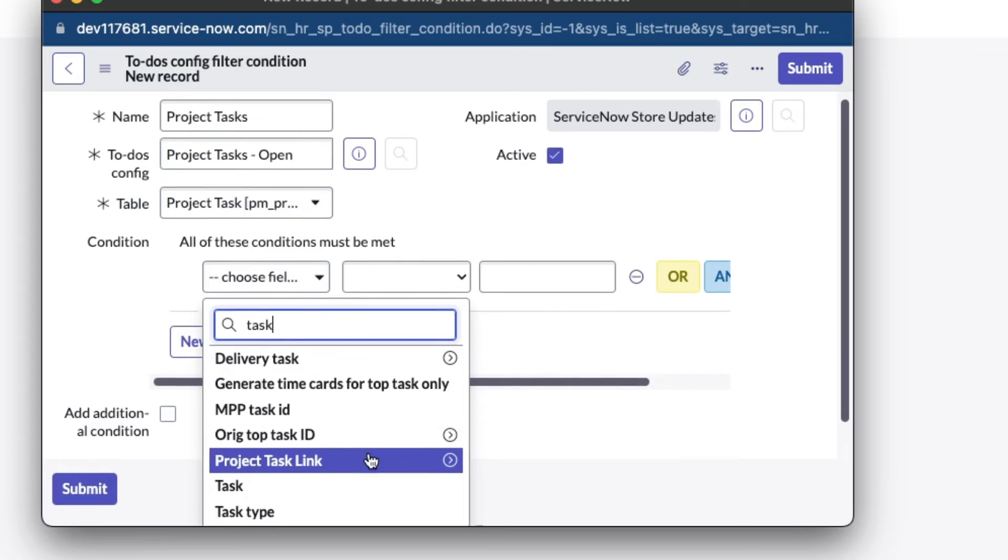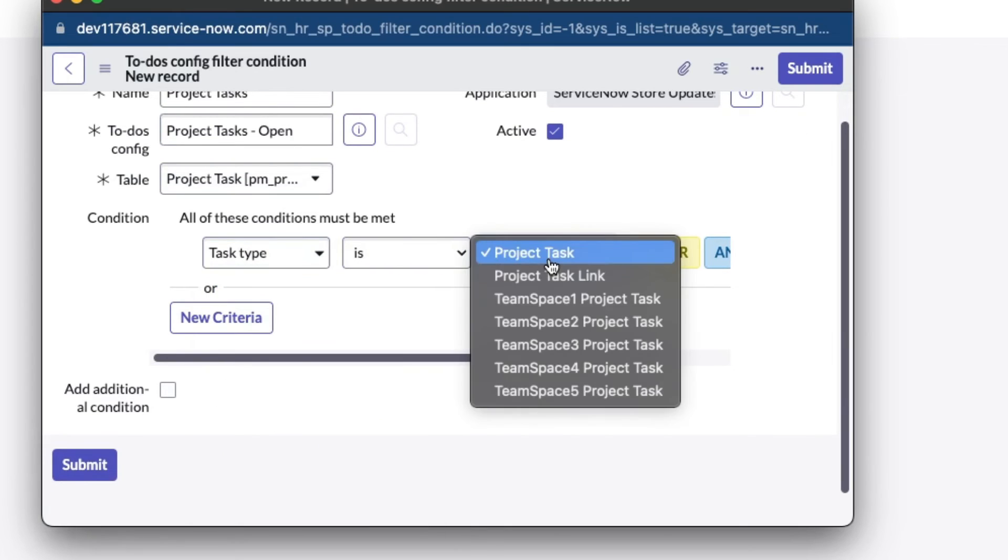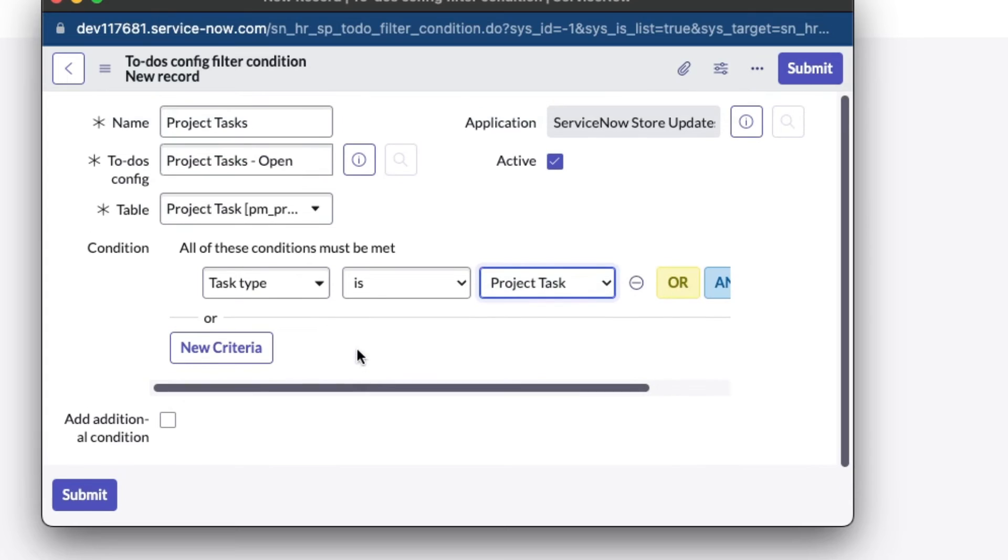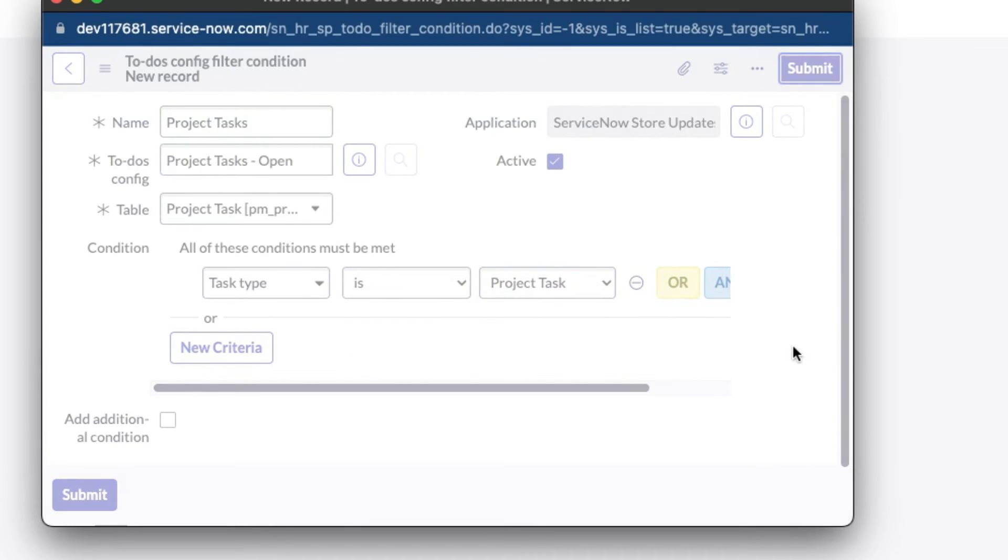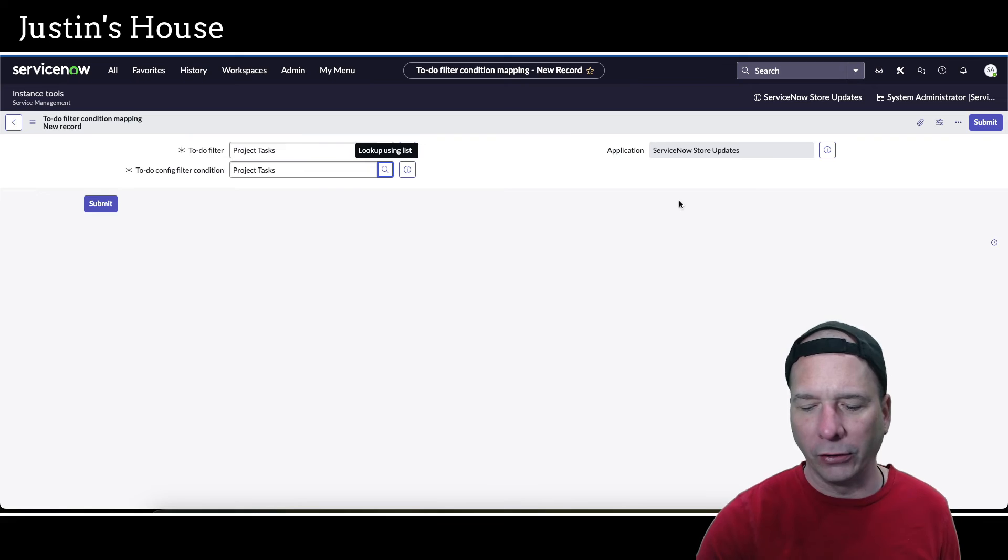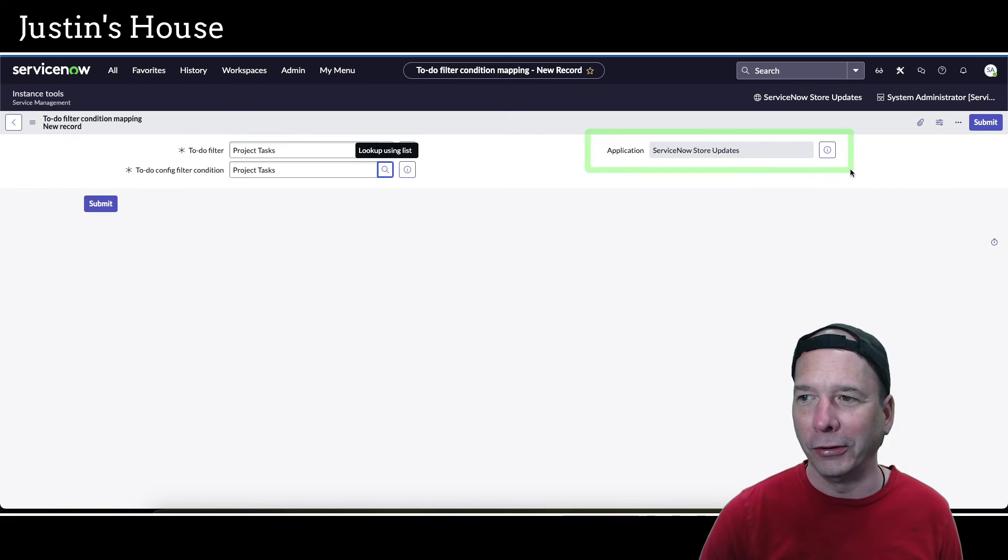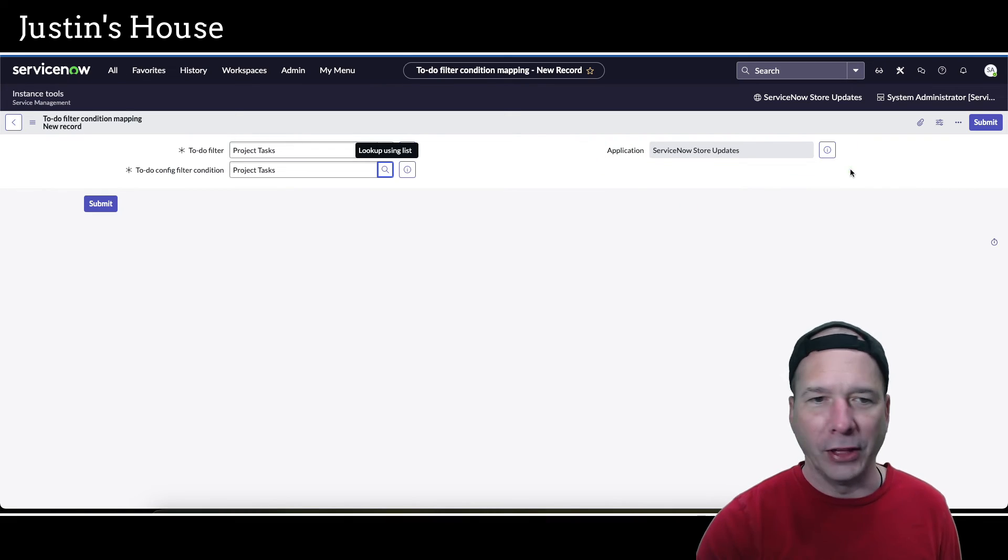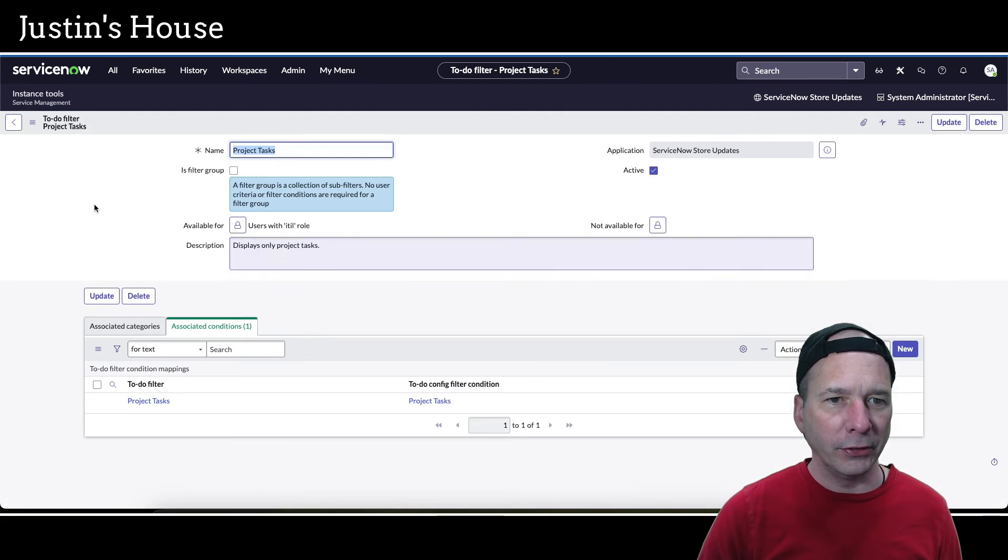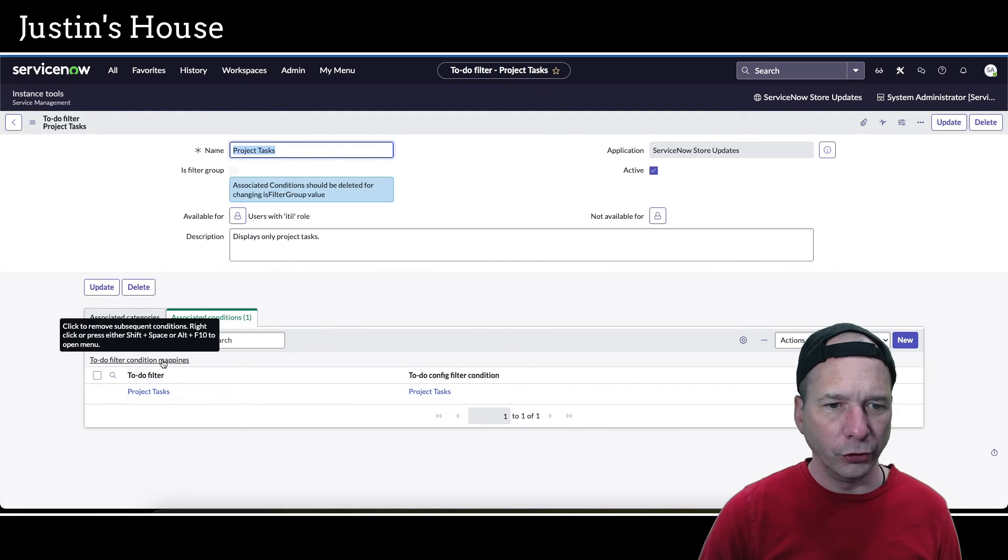For the conditions I'm just going to do task type. I don't know if this step is necessary but I'm just going to make sure that it is a project task. I don't need any additional conditions - it is active so I'm going to hit submit. Oh I put that in my ServiceNow store updates application - I did not want to do that but that's okay. I'm going to hit submit and now I should have a filter.